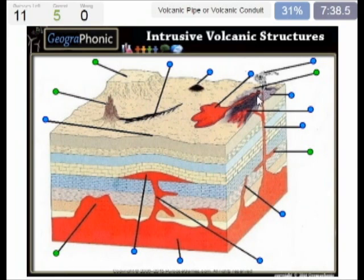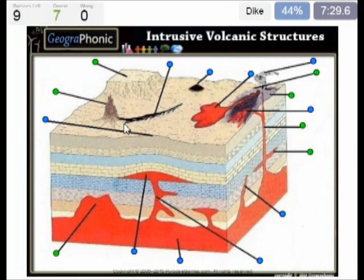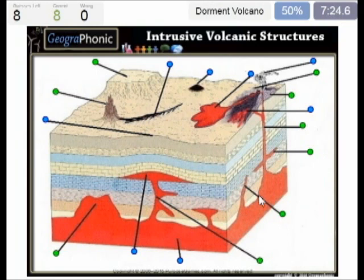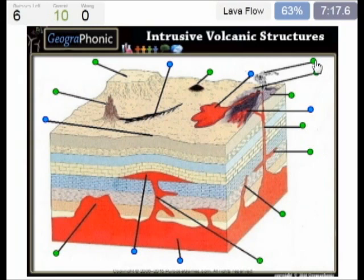This is of course a volcanic pipe, or in another word a volcanic conduit. This is tephra, or layers of ash. This is a dike. Here we see a small dormant volcano. Here we see an ash plume of the volcano.